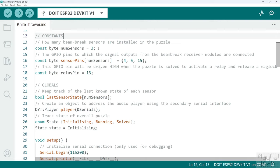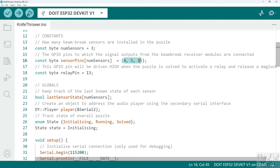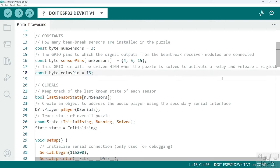I'm using three sensors but you can really use as many different sensors as you want, so long as you've got sufficient available GPIO pins to read their value. The GPIO pins I'm using are pins 4, 5 and 15. I'm also using pin 13 as the output that's going to control the relay when the puzzle is solved.